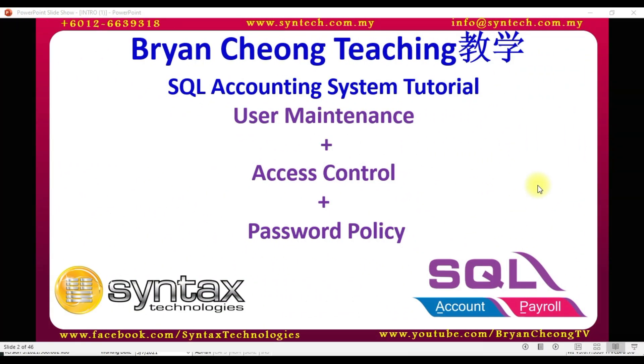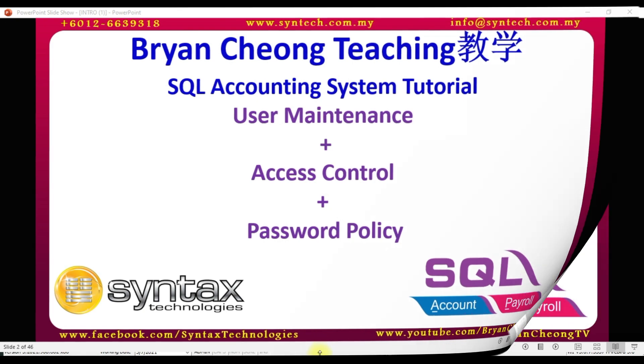Hi, I'm Brian from Syntex Technologies. In today's SQL Accounting System training, I'll talk about user maintenance, access control and also password policy. Let's log into SQL Accounting System.